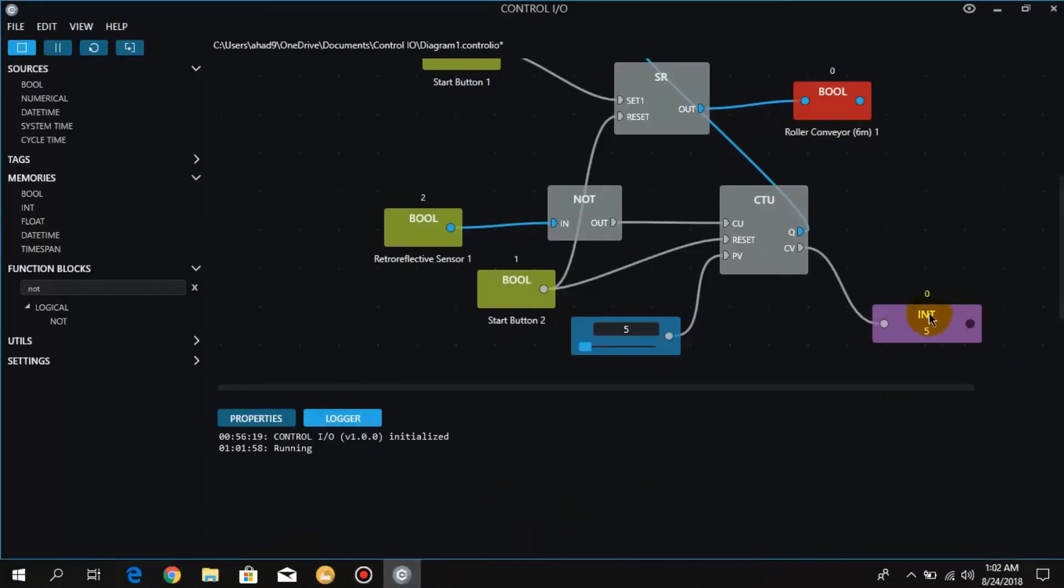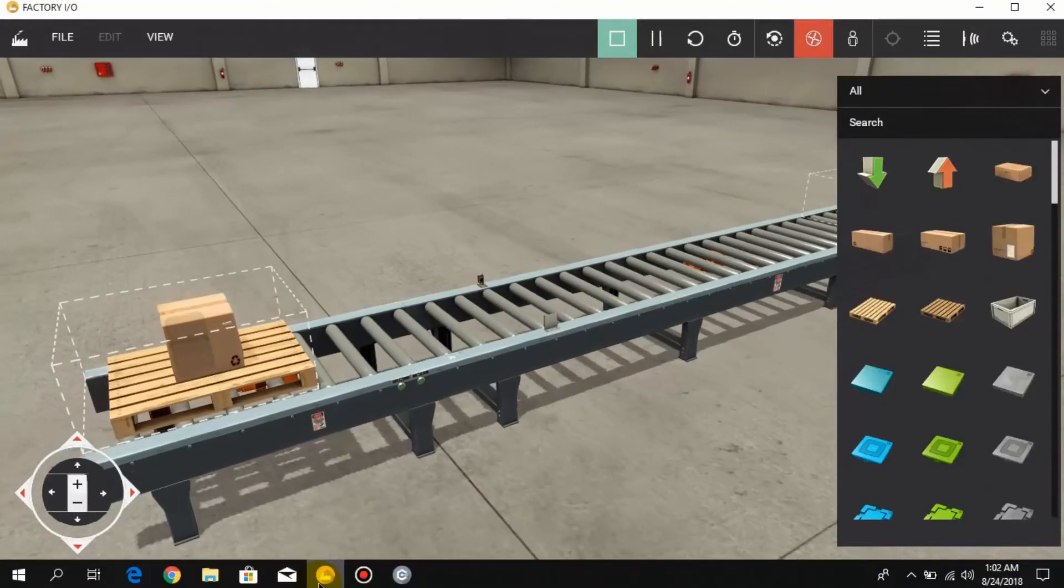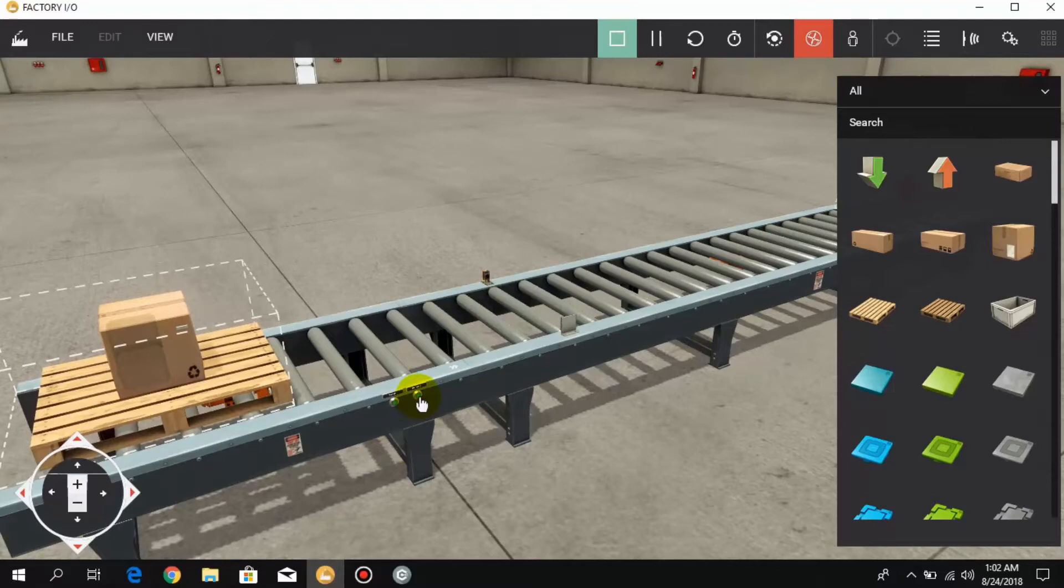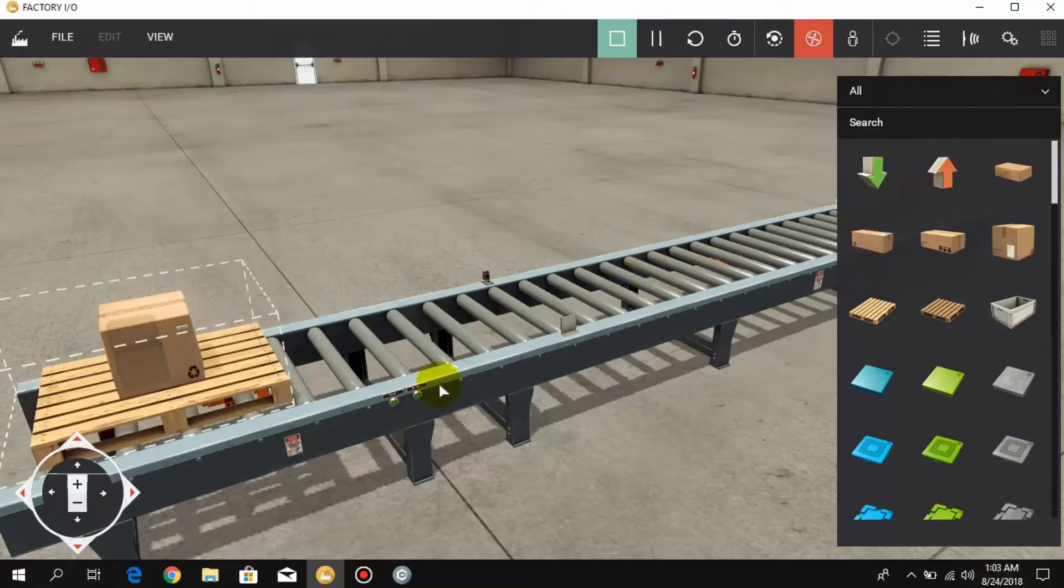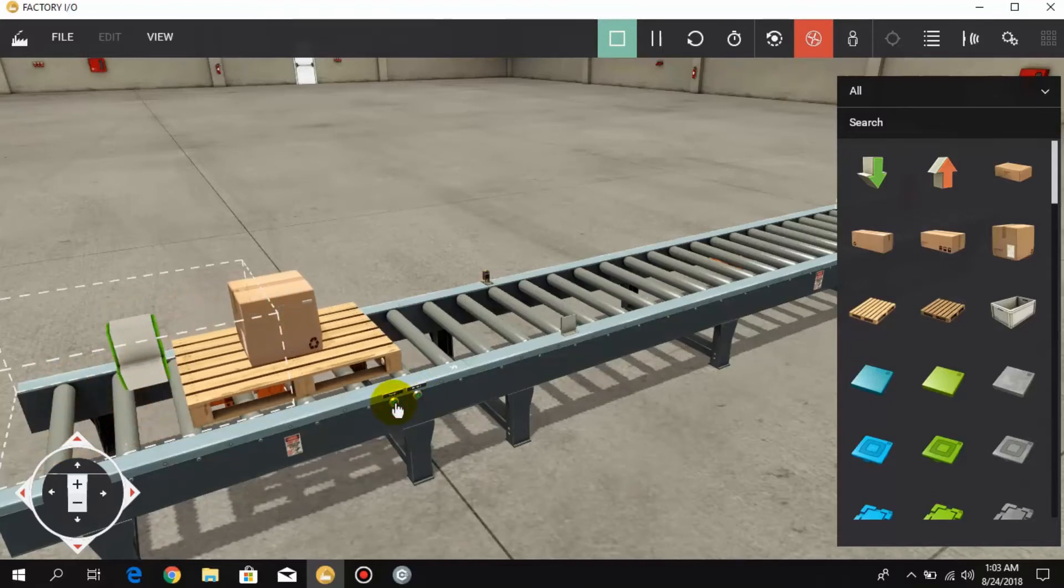As you can see, when I press the second push button the counter is reset and the second conveyor, that is the big one, is also reset. When I press the first push button again, the whole process starts again.